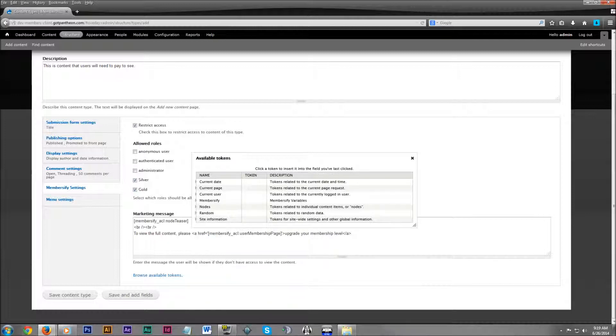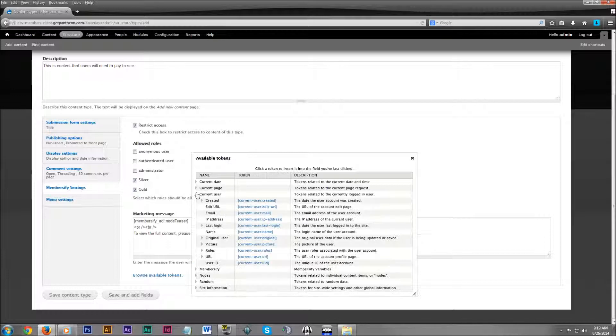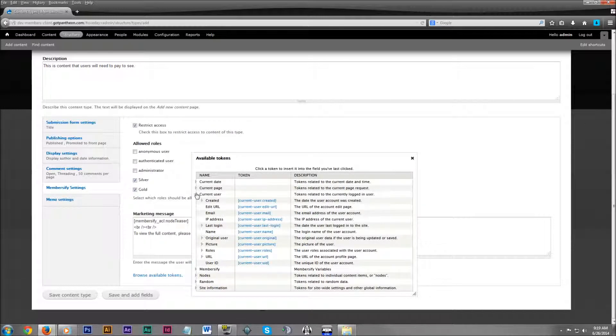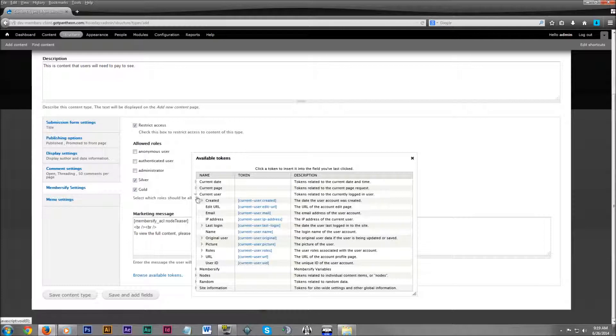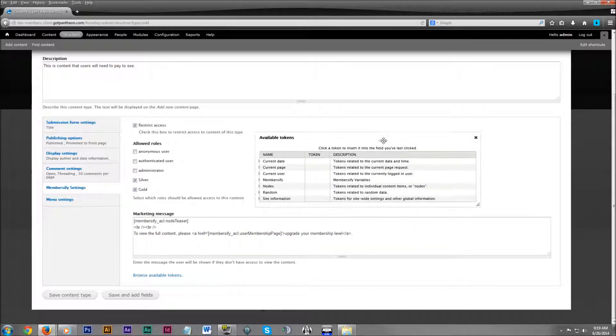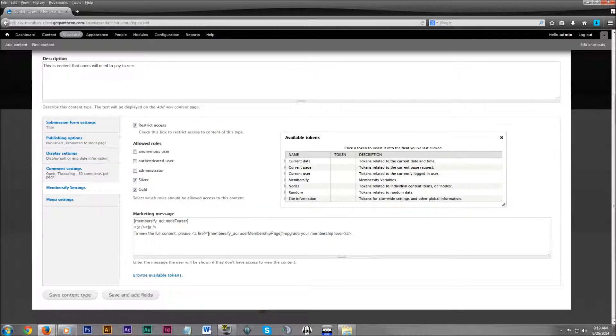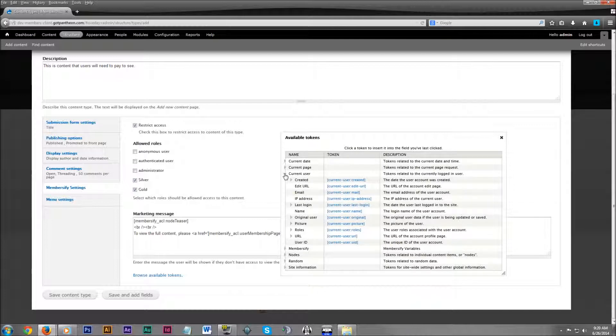This can fill in random information that you'd want to show users that don't have access to the page. Obviously, you'd probably want a call to action or some link sending them to get a plan that allows them access to this page. So just looking through the little token library, you can see...